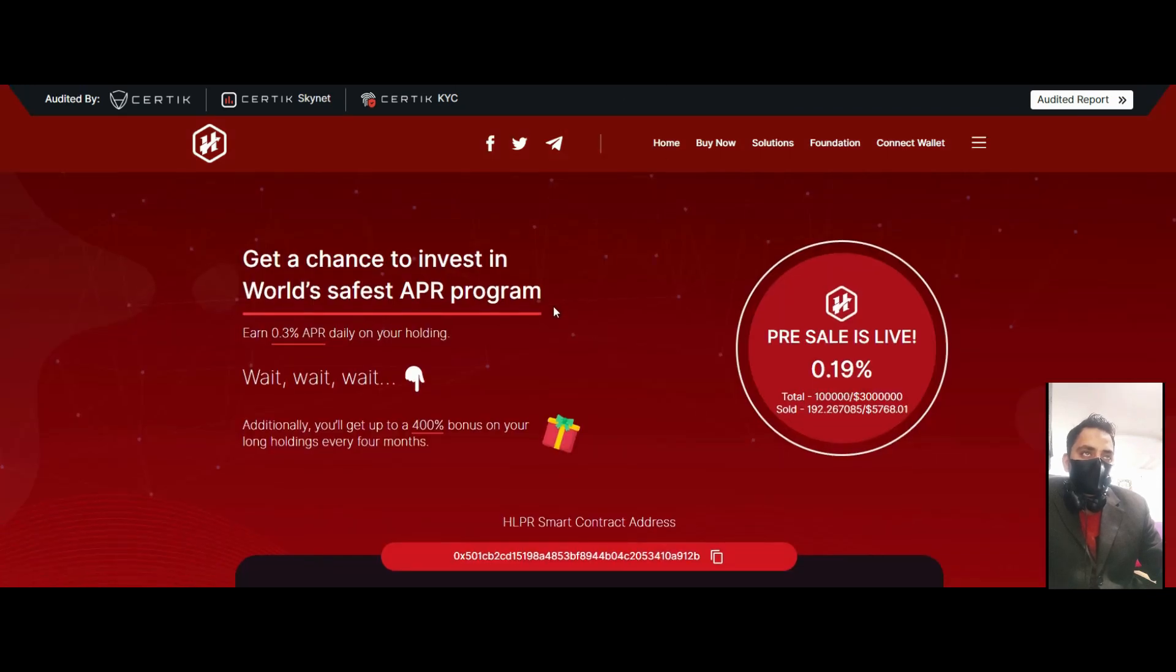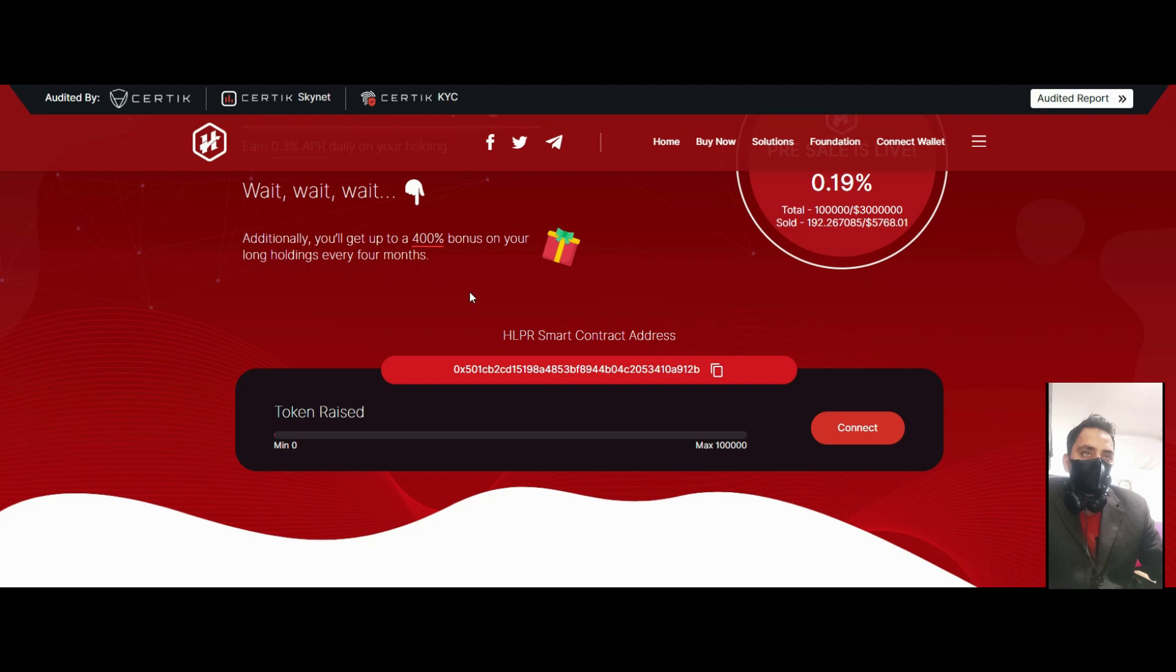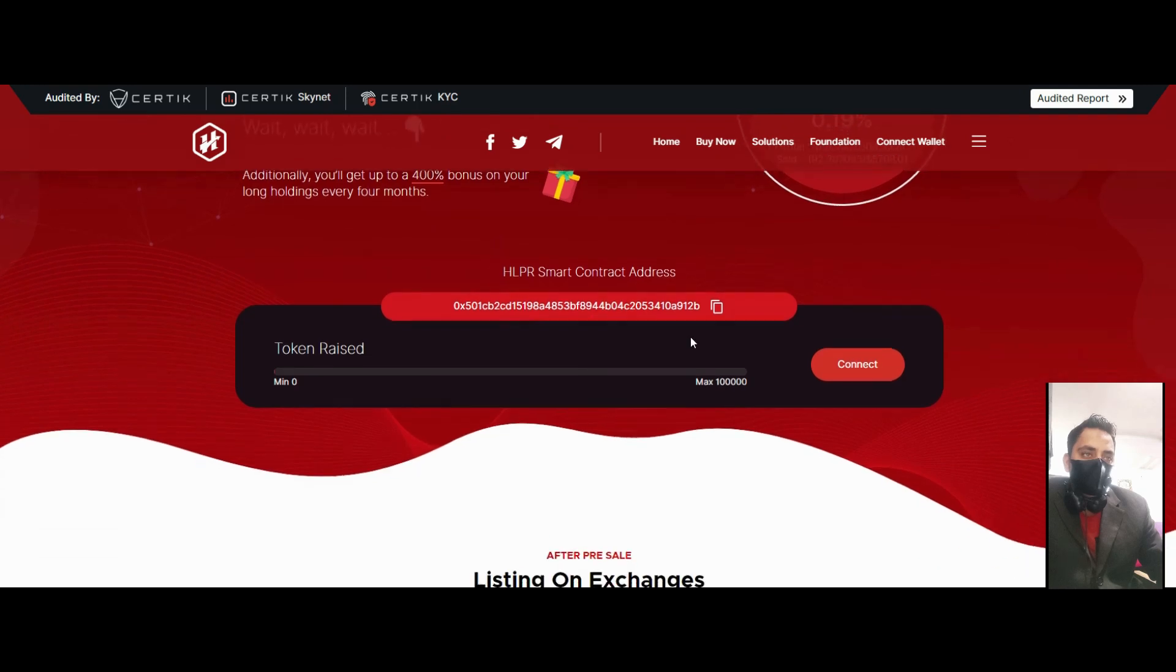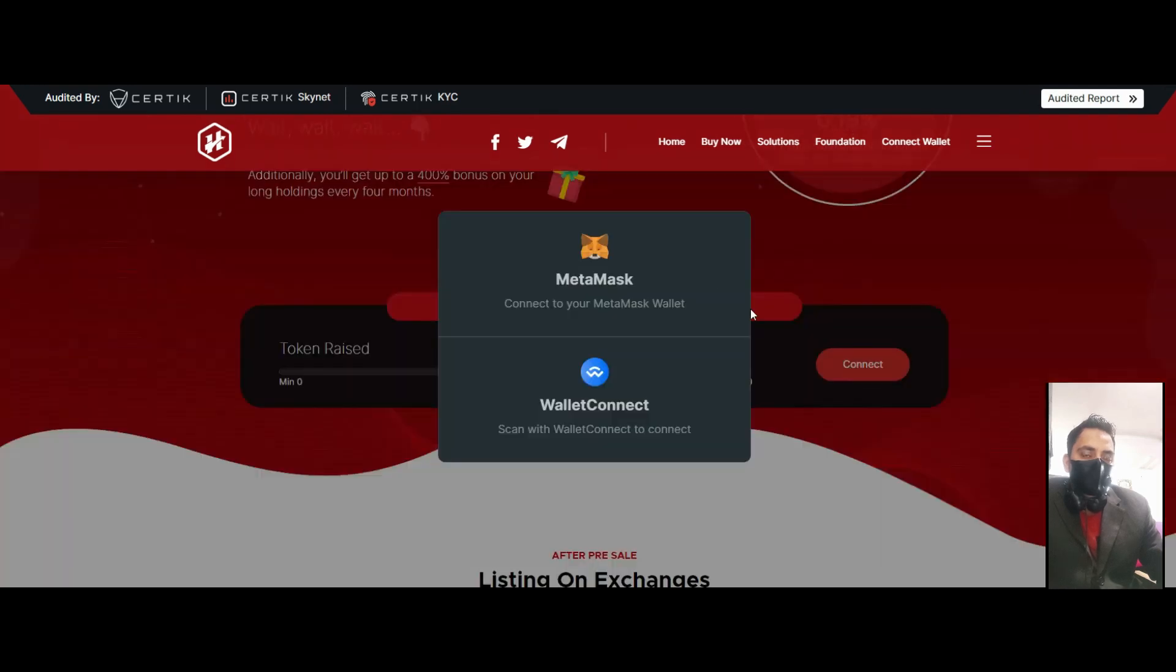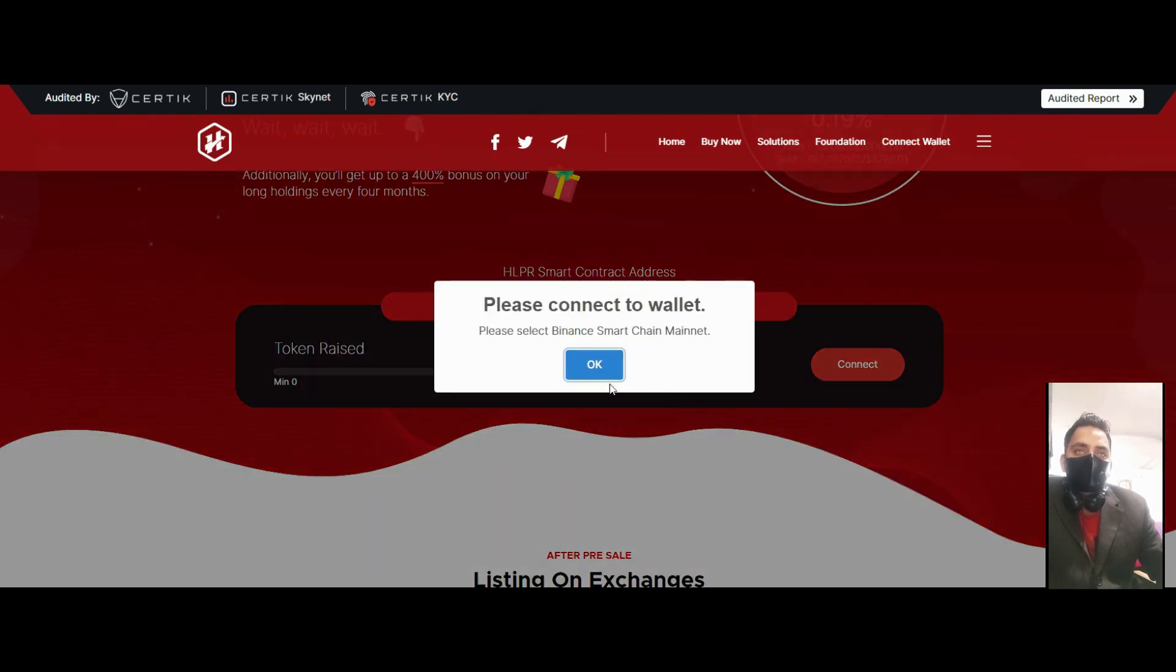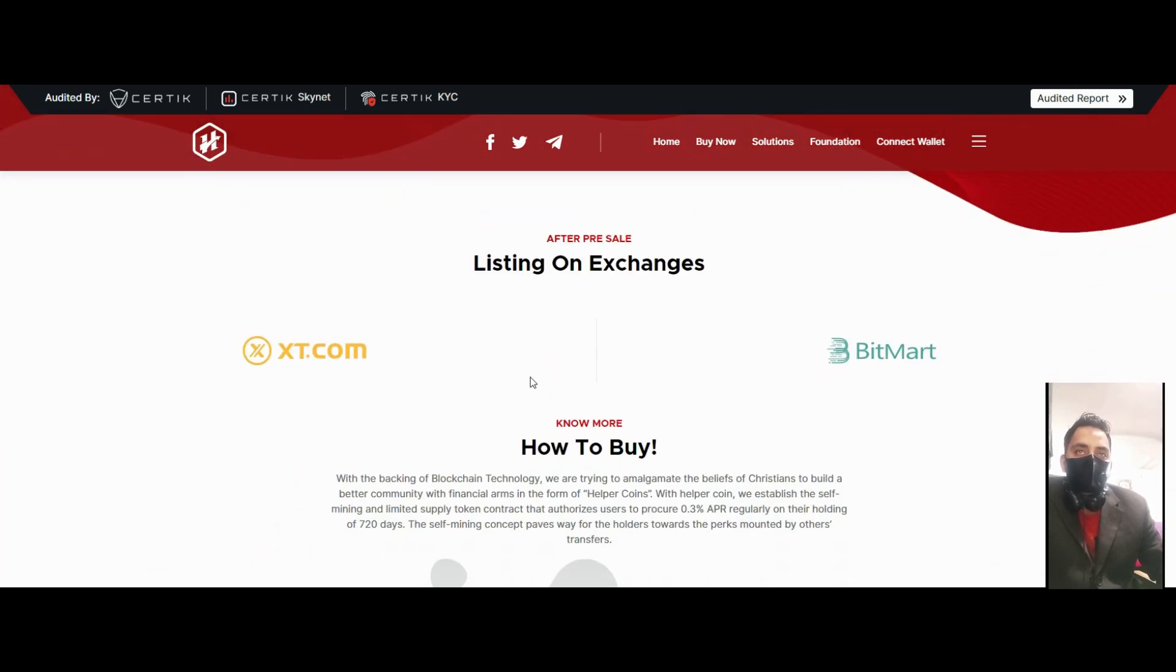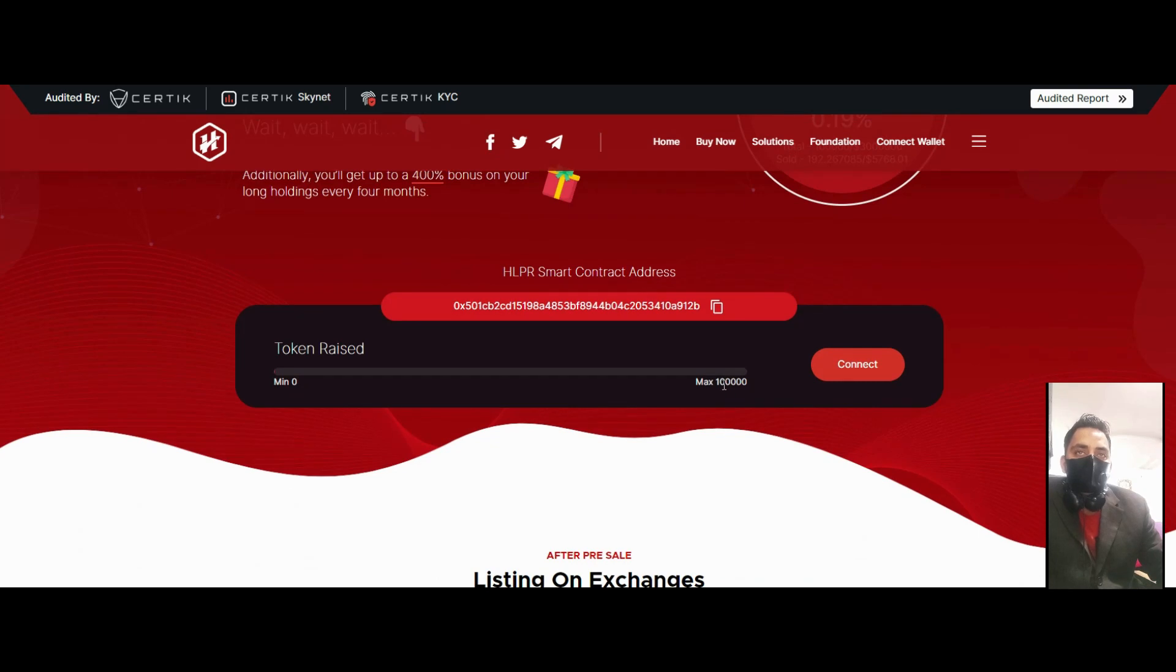Additionally, you will get a 400% bonus on your long holding. Every four months you will get rewarded. Just connect your wallet - MetaMask or other wallets - and easily buy this coin.